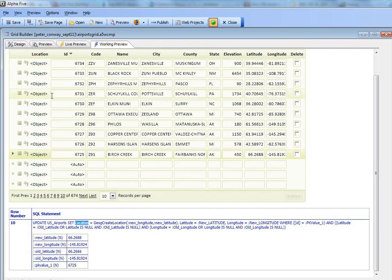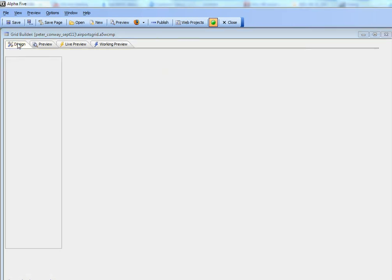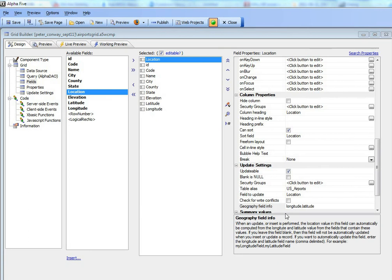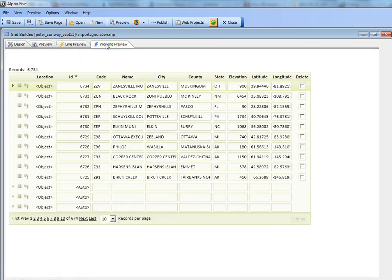So by setting that property, by setting this property over here, we caused Alpha 5 to generate that more complex update statement. Now the same thing works on an insert as well.